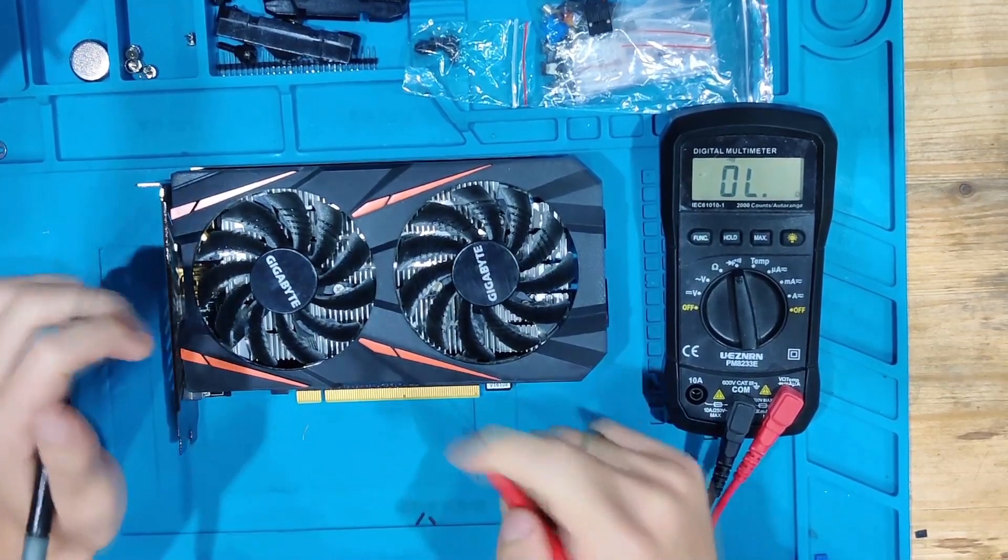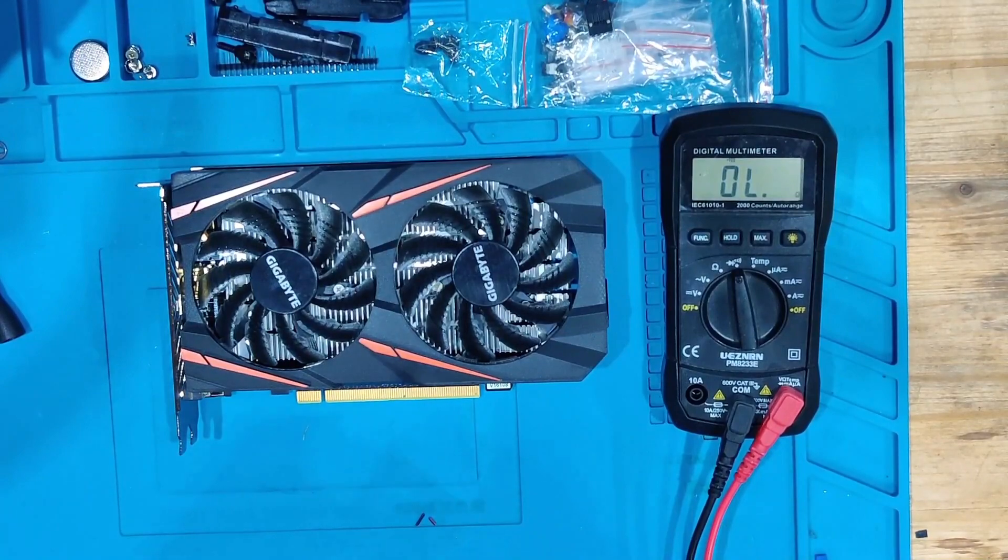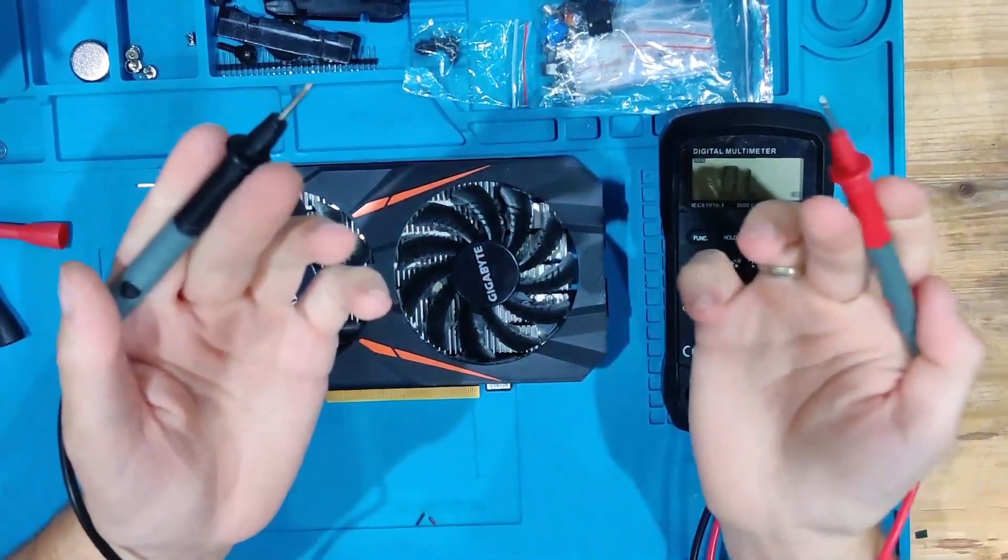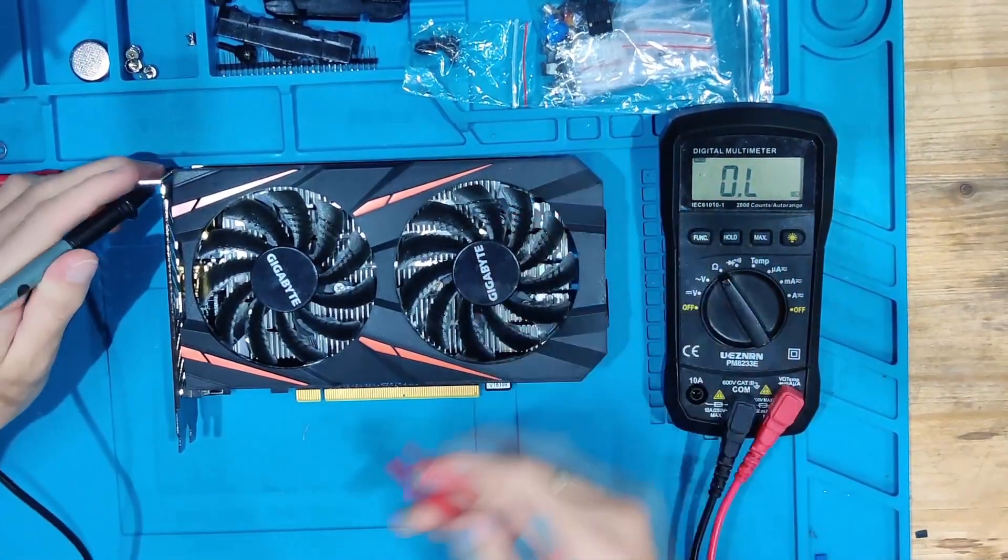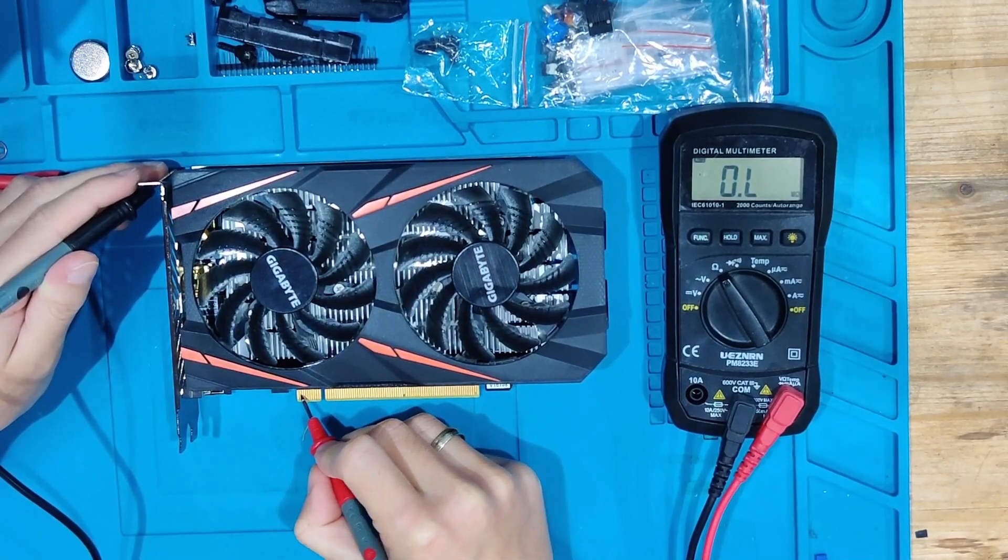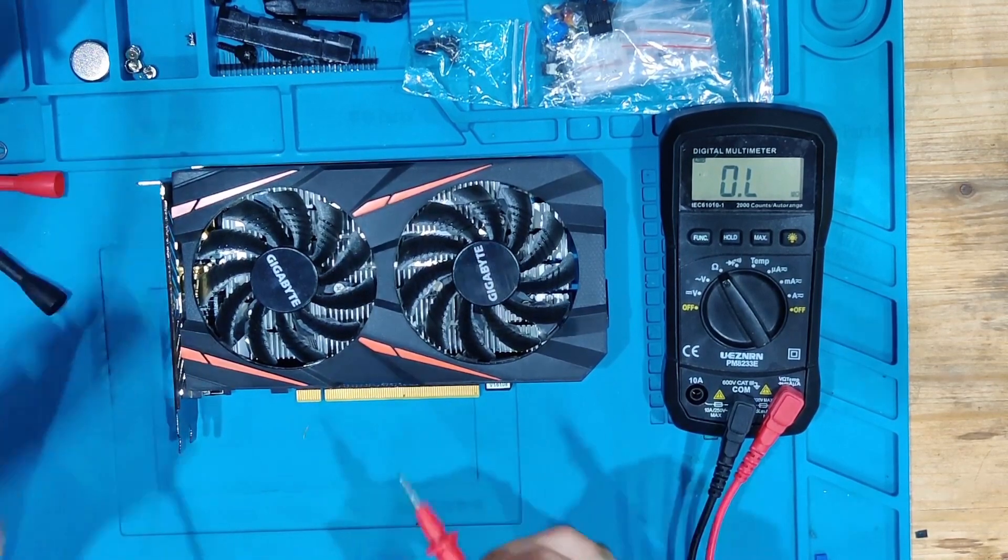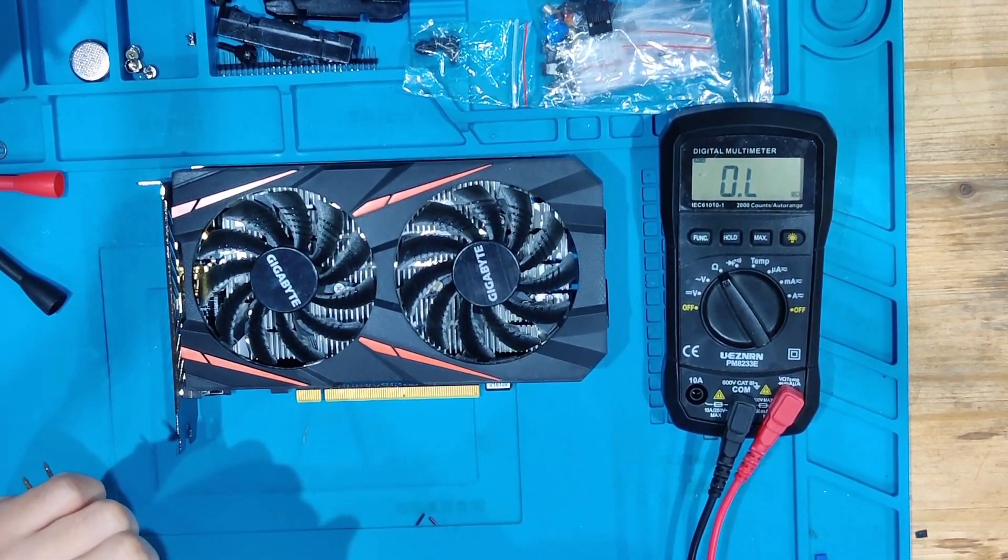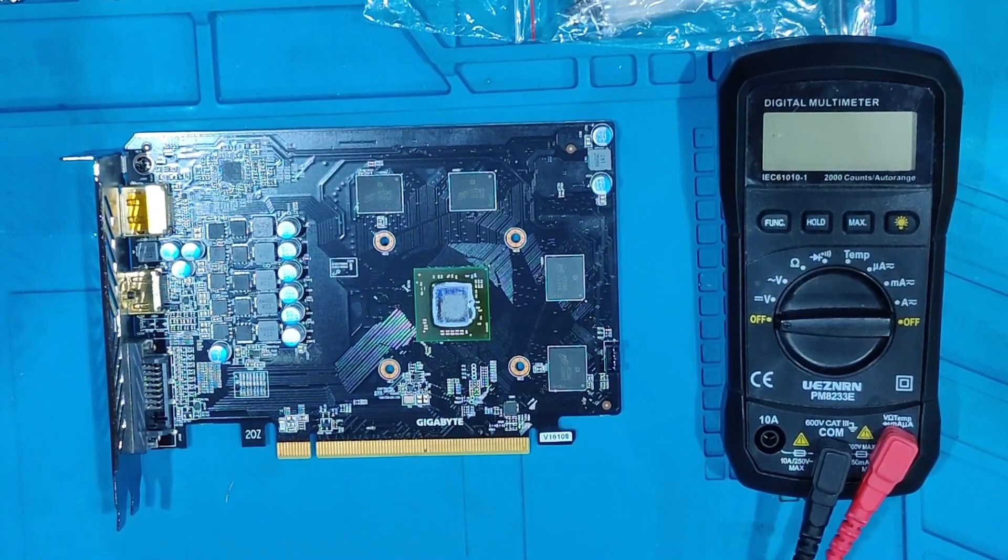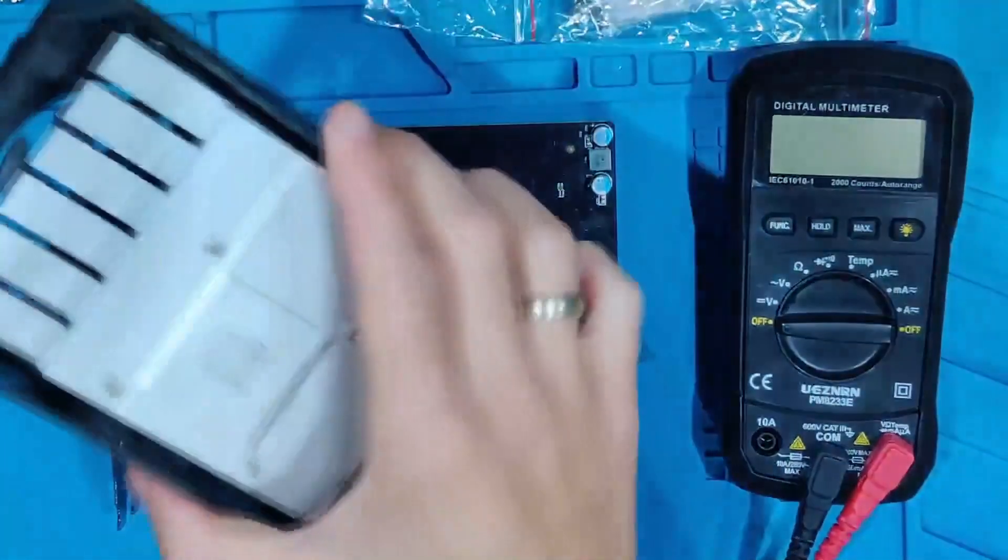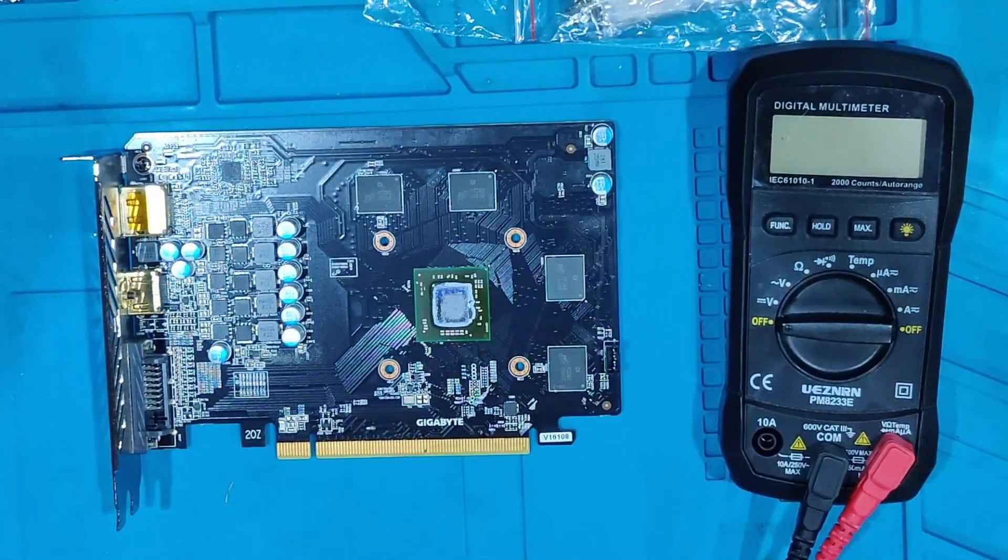That means we need to disassemble the card. One more thing I can show you: if we go to resistance mode, have black and red, we use black on a ground like the bracket and go through on one of the three fingers. You can see nothing, open line. That also confirms that our fuse is blown. I'm going to quickly disassemble the card and get you right back when I did that.